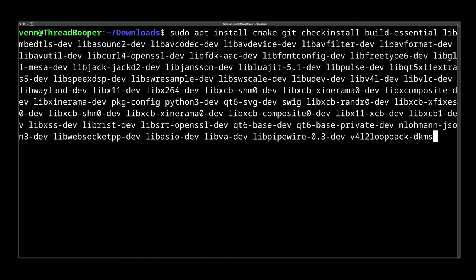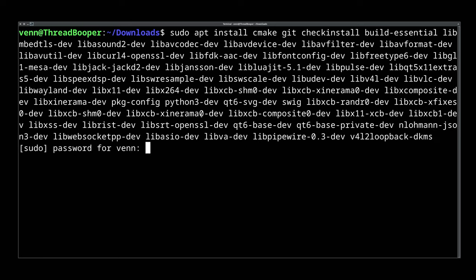But first, dependencies. These are the applications OBS needs in order to compile. We're going to install them using apt like so. That's going to take a minute or two.